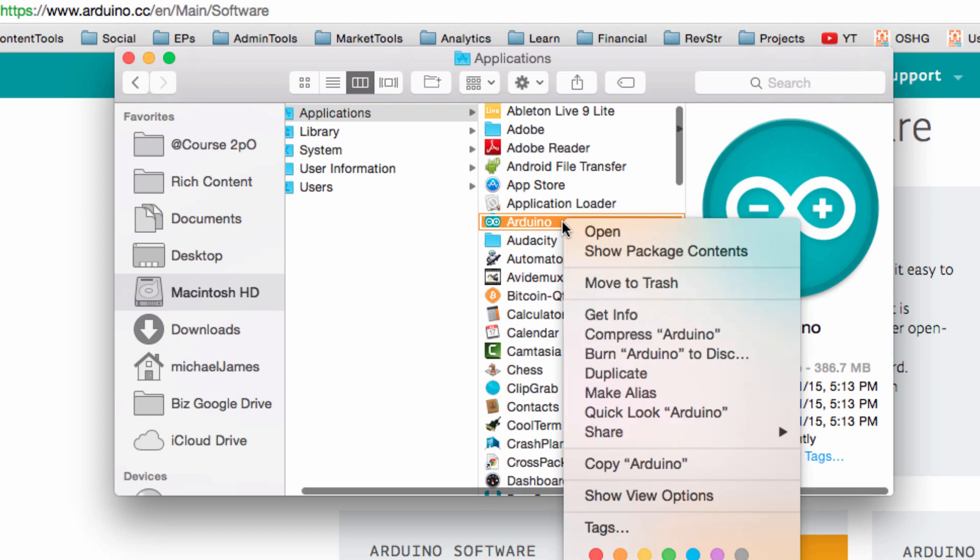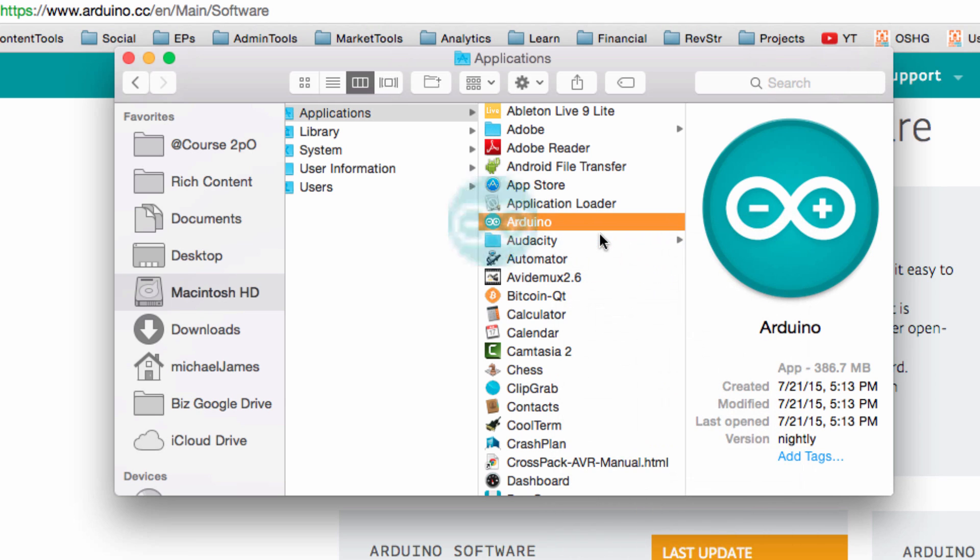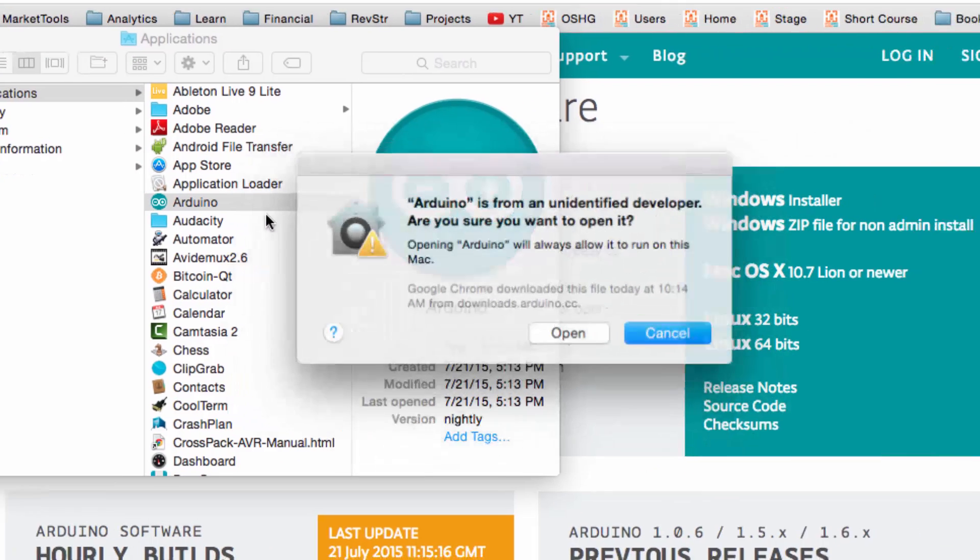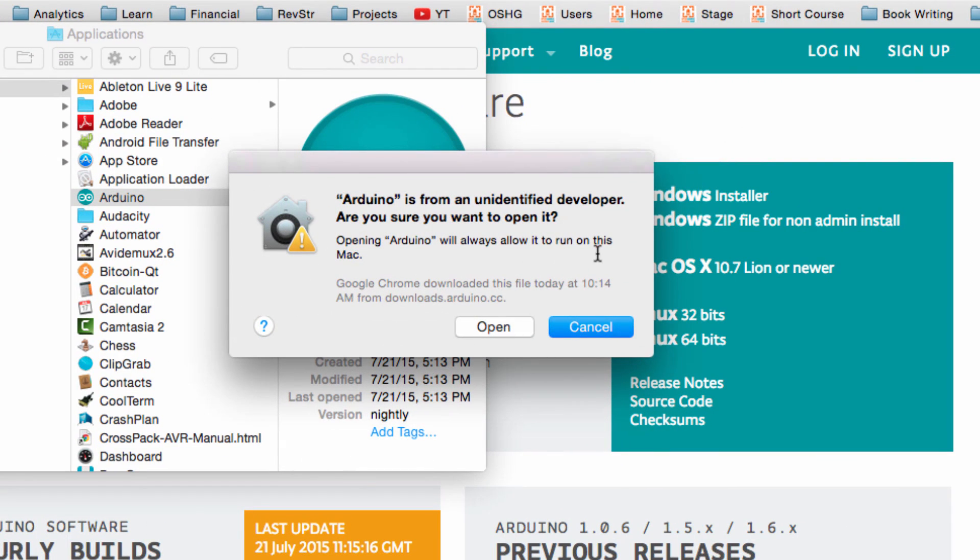So now we can see that the Arduino icon is in my Applications folder on my Mac. So what I'm going to do is right click on this, and I'm going to go ahead and open. It's going to give me a prompt the first time I open up the Arduino IDE. Hey, it's from an unidentified developer. Are you sure you want to open it? And yes, I do. So I'm going to click open.